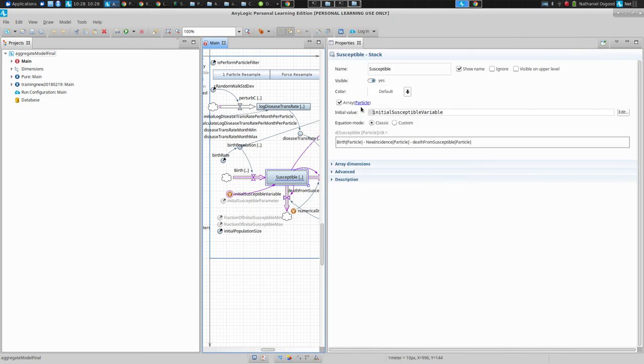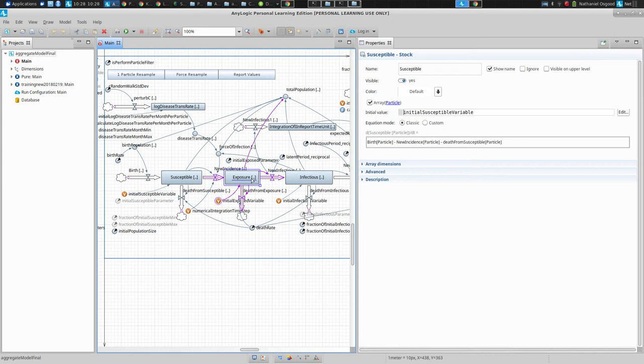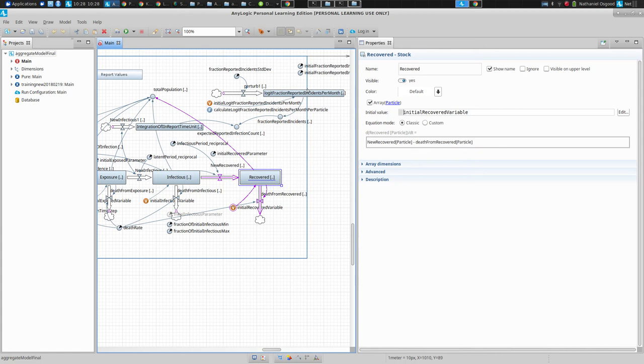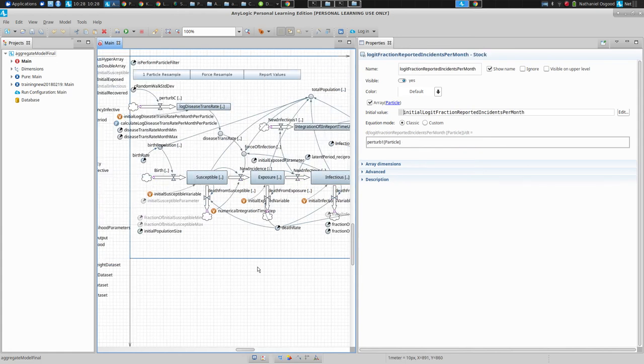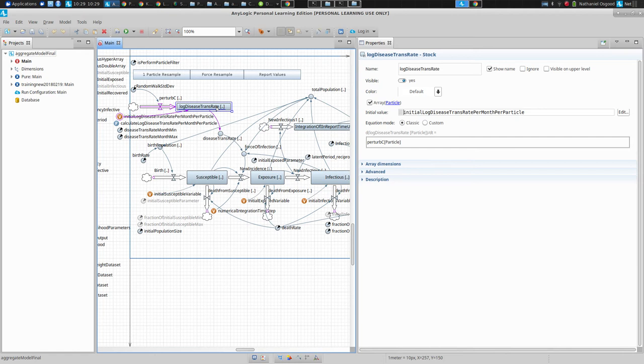You'll notice that each of these is subscripted by particle, meaning each particle has a separate value for the number of susceptible, a separate value for the number of exposed, a separate value for the number of infectious and a separate value for the number of recovered, and indeed for these ones as well.